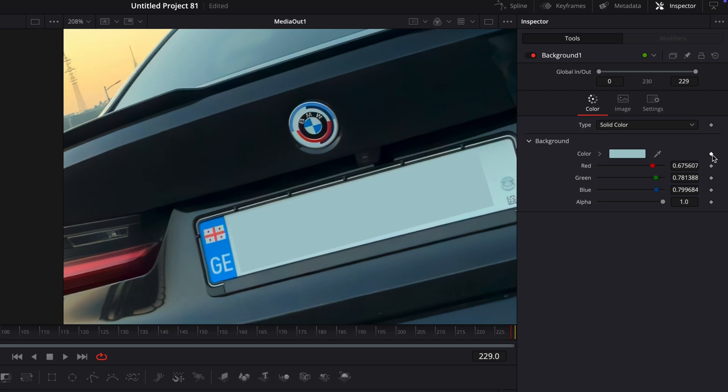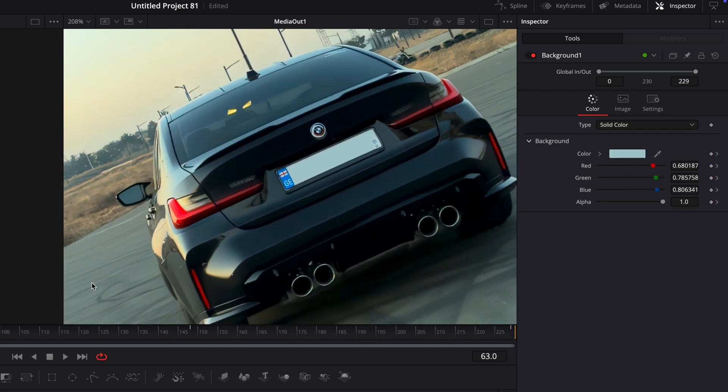Actually, keyframe the color and go through the video, adjusting it a little so we can make it blend better.